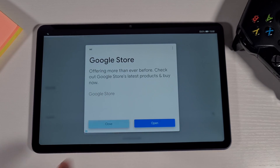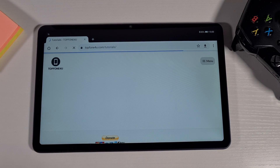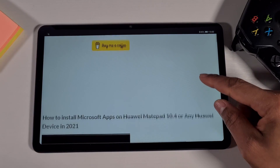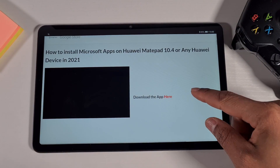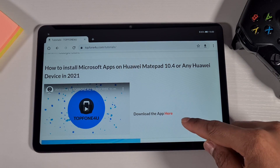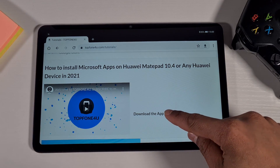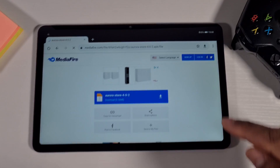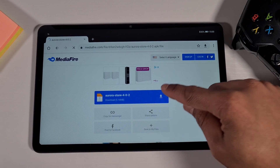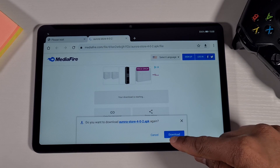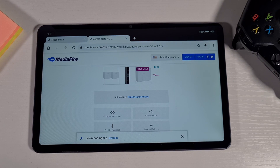Close the advert and then scroll down to the video showing how you can install Microsoft apps, then click on Download to download the app store and tap on Download.